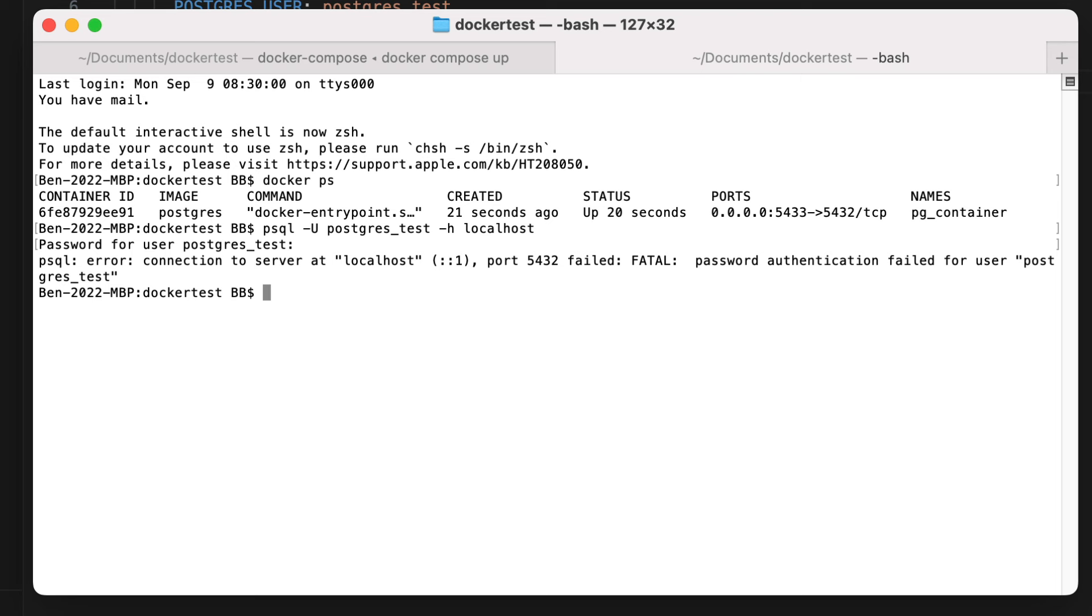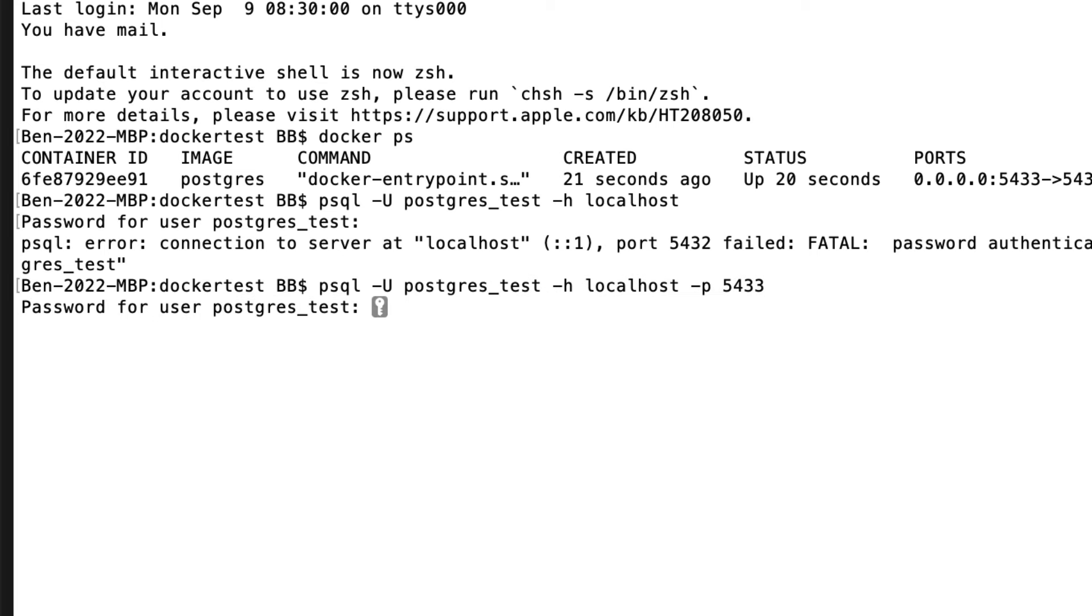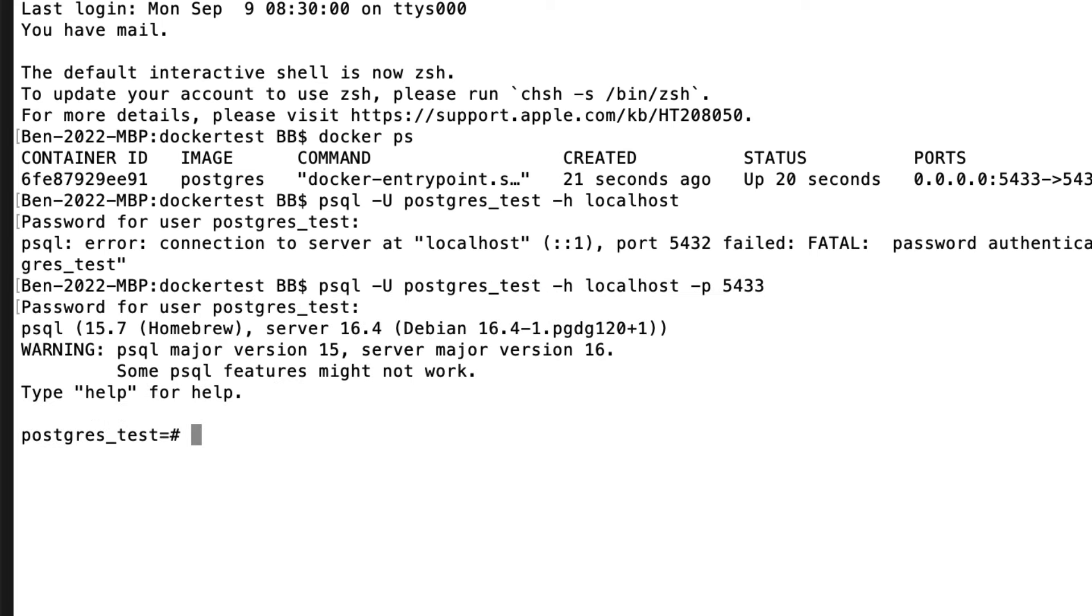I get an error because of an incorrect password. This is because psql is trying to connect to my other Postgres database on port 5432, and not port 5433 that I just set up. So I change this command to use port 5433 and run it again. I enter the password and it is successful.